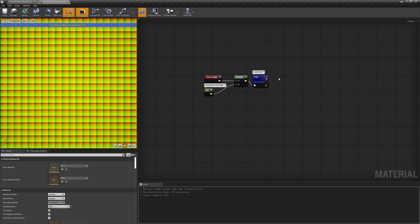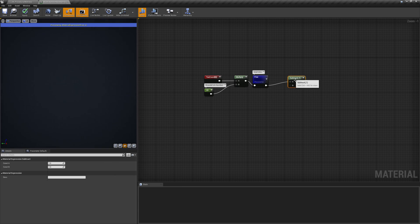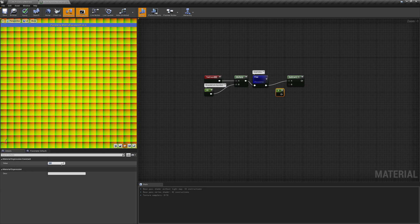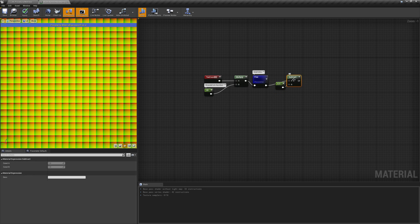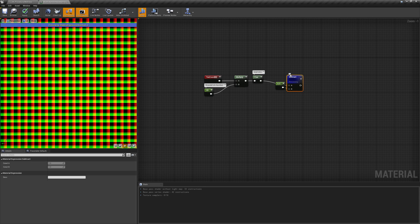Now we need to move the center of the UVs to each grid cell center. That means subtracting 0.5 from them so that the origin moves where before was the coordinate 0.5, 0.5.